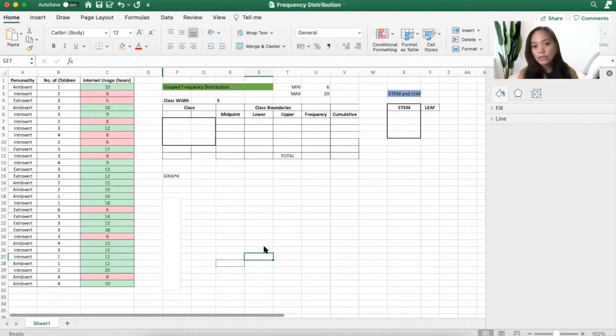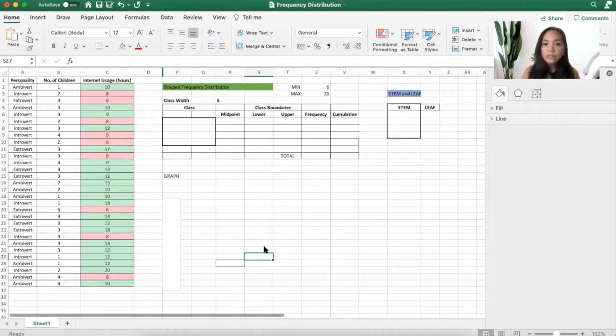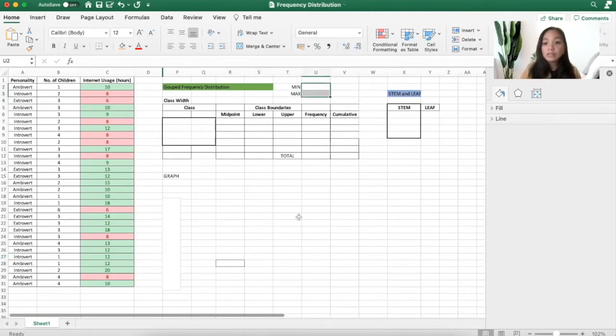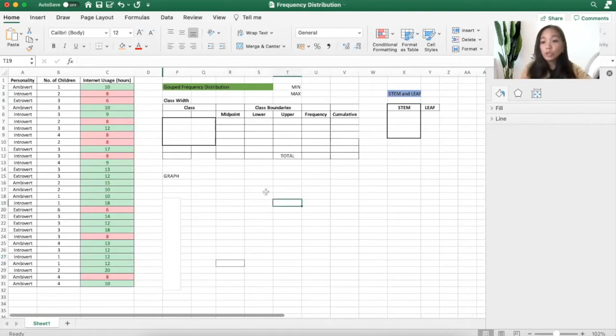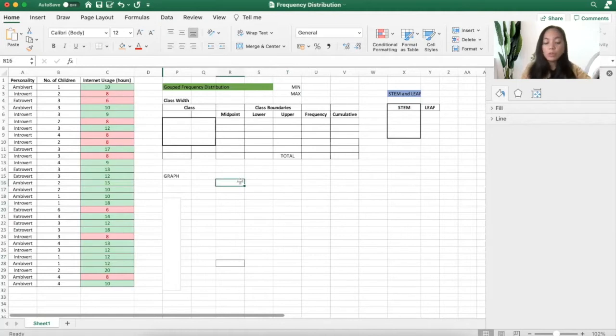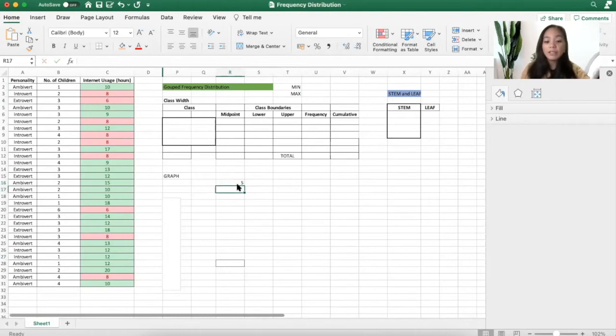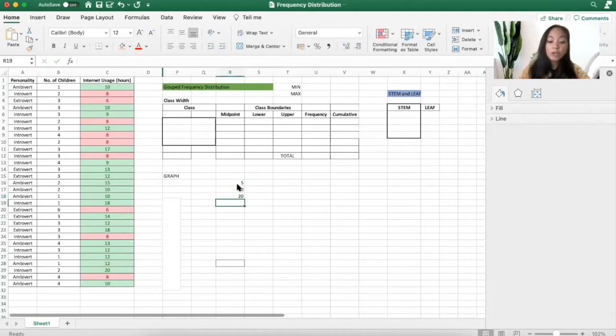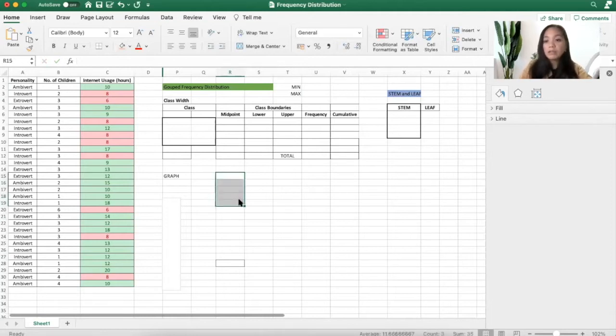A group frequency distribution table will start with knowing the class width. In psychological statistics, we normally don't use the logarithm method. We are more familiar if the class width is 5, 10, maybe 20, maybe per 25, per 100. It actually depends on that.